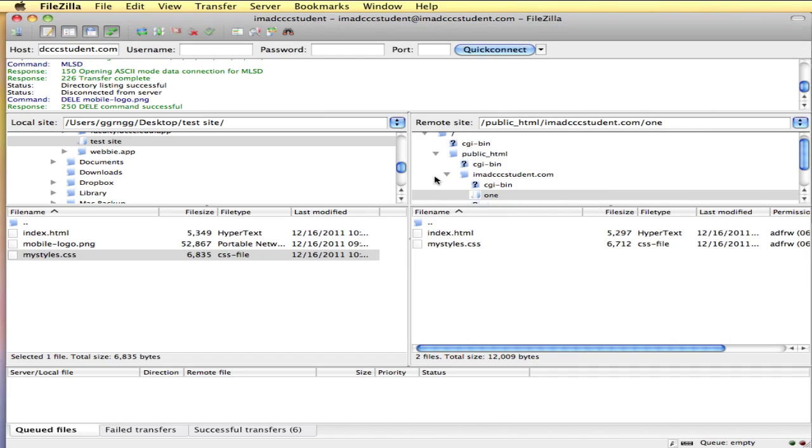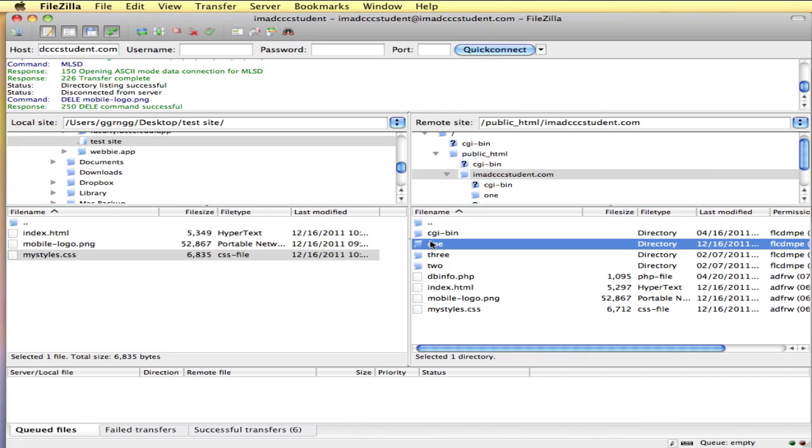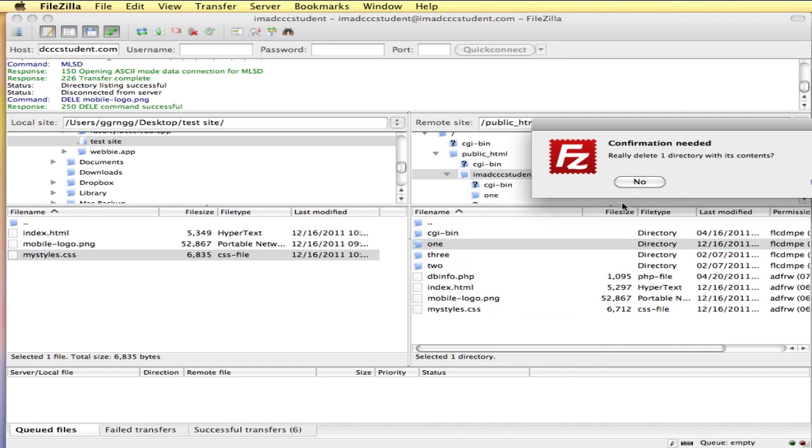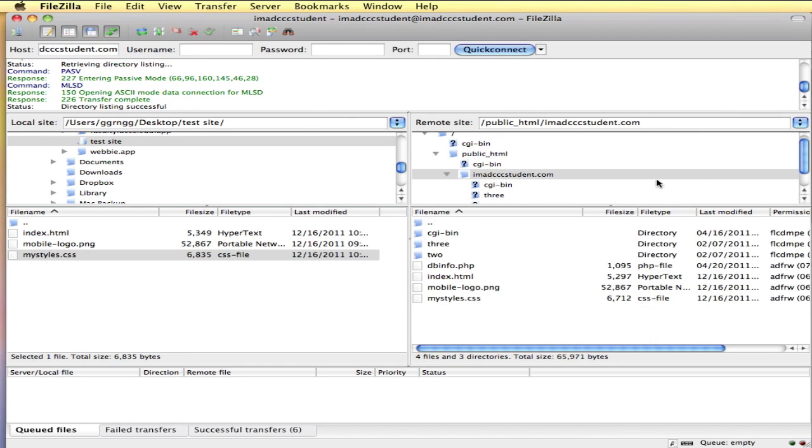You can also delete folders. Like if I come back out here to my root and I just want to get rid of that whole folder, I can right click or just select it and click delete. It's going to say you're really sure you want to delete one directory with its contents. And we'll say yes. So then that whole thing is gone.